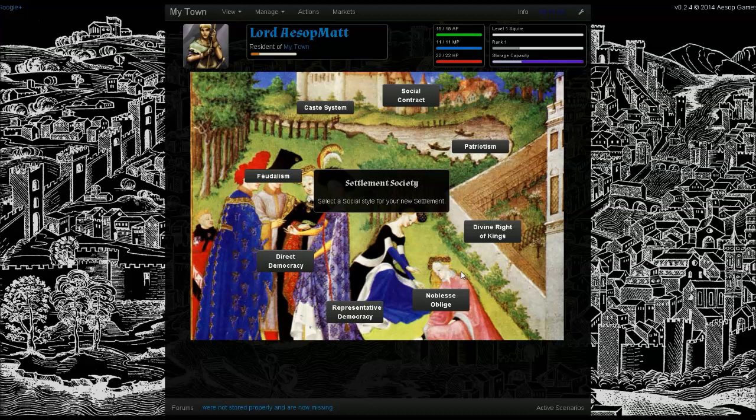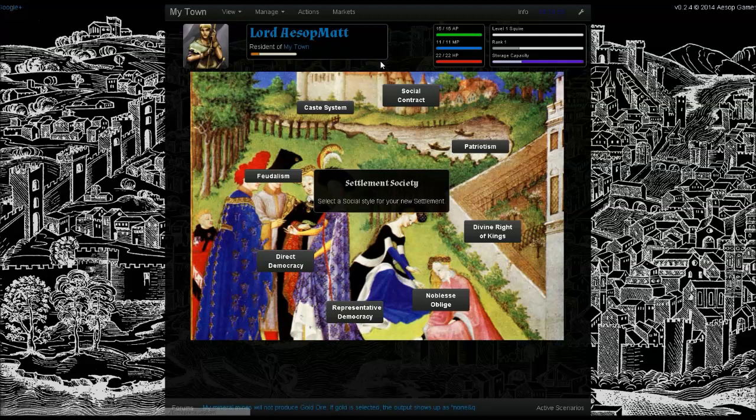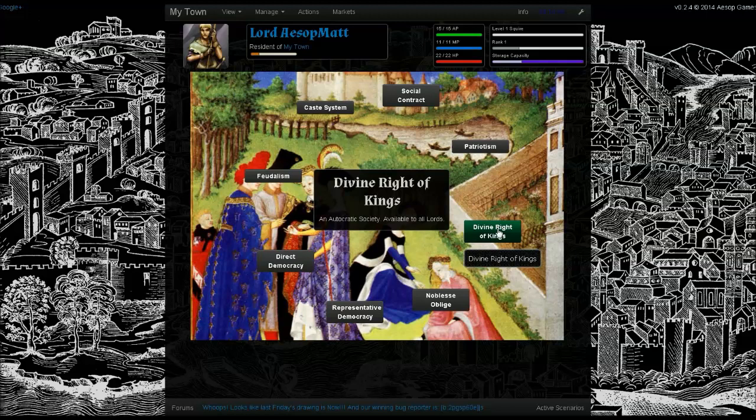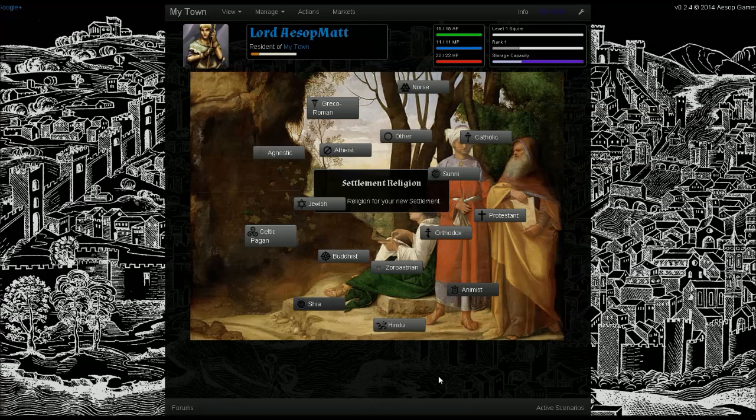And finally here, we'll be asked to select our settlement society. This is the third of the choices that will determine how our settlement is ultimately managed and how the political system within it functions. We've got options here also relating to the character class of the lord that we've selected. We're just going to go with divine right of kings, that's available to all lords — pretty standard sovereignty.